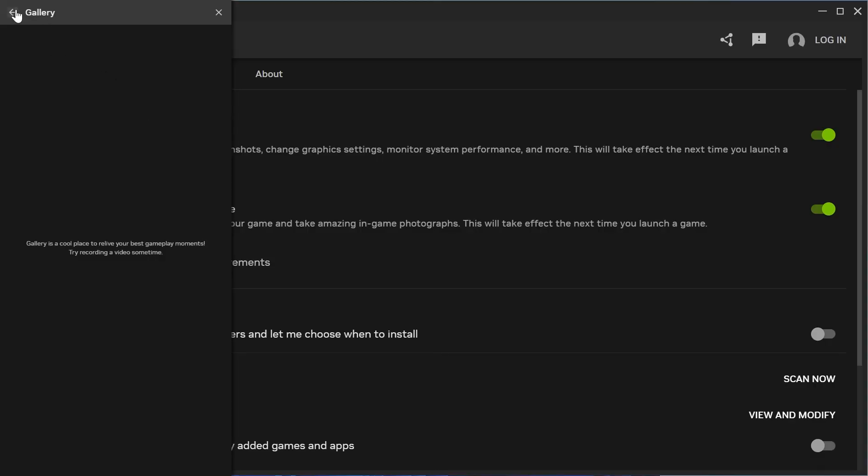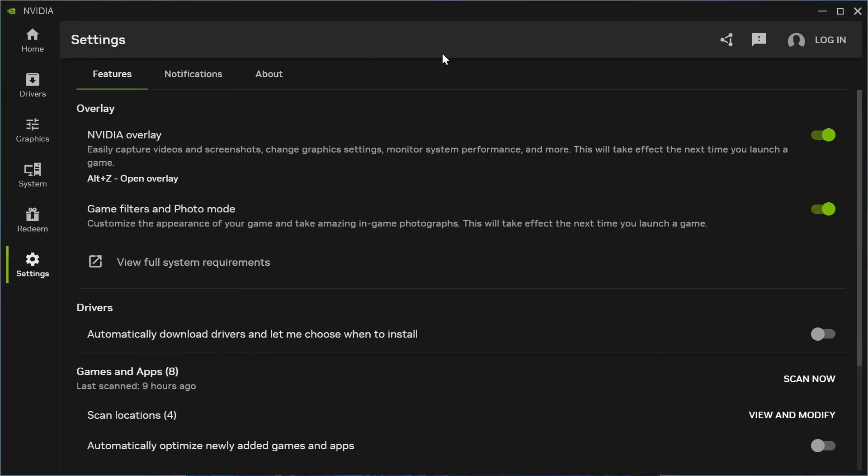That's how you clip using the NVIDIA app. If you found this video helpful, please consider dropping a like and subscribing.